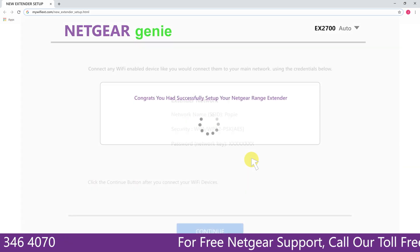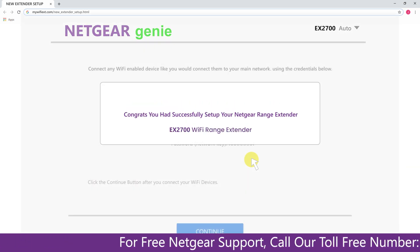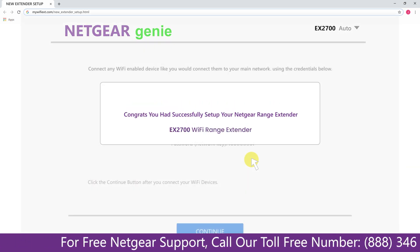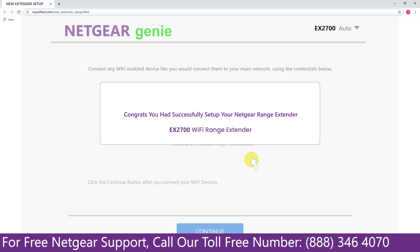Now we are successfully done with setting up our Netgear EX2700 range extender.